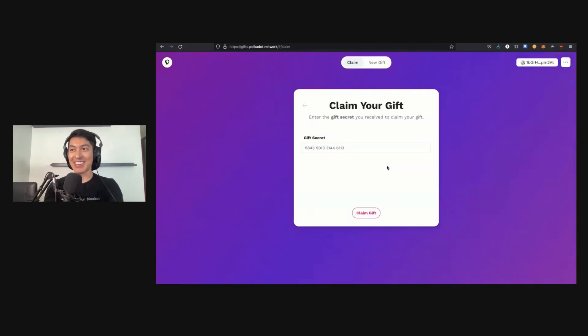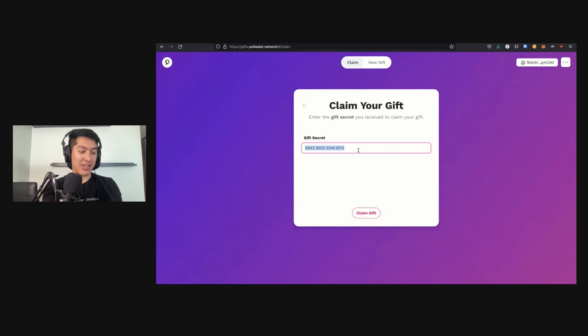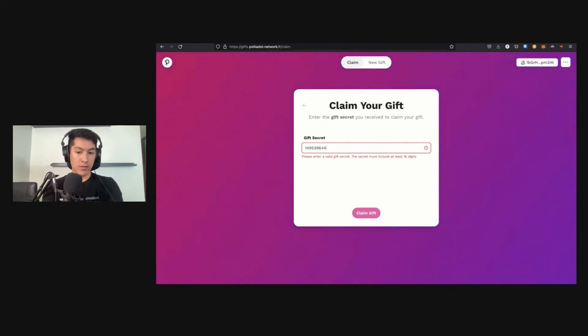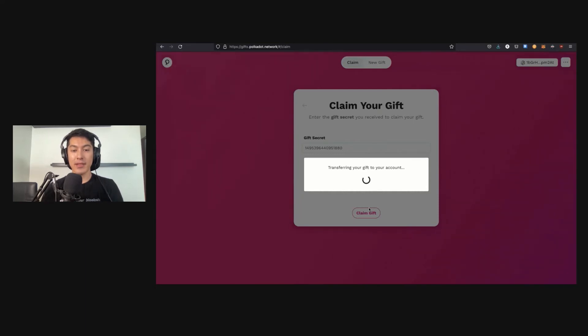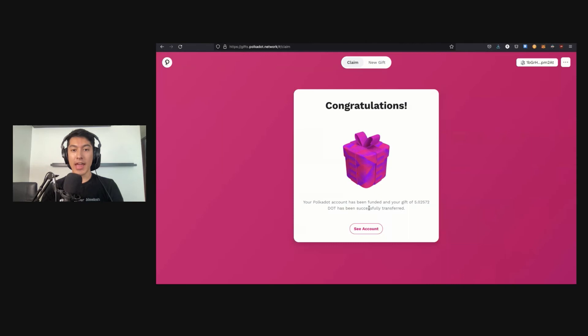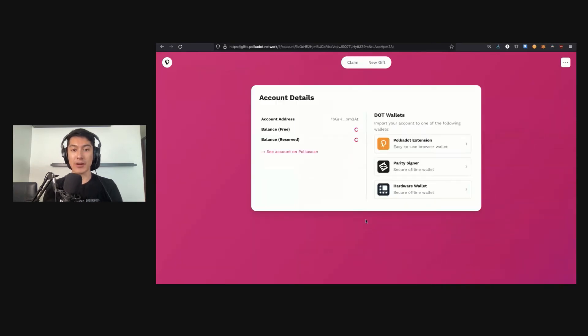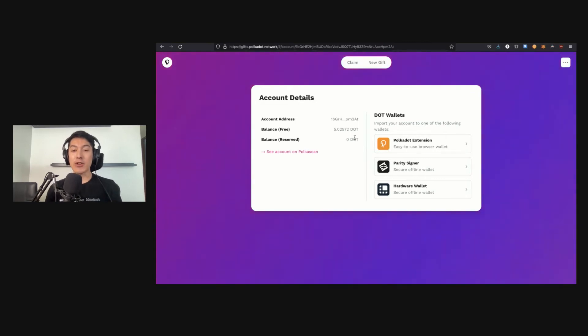Of course, I'm going to now copy my gift code—basically a nice little code—and claim the gift. Oh, and someone may have already snatched it from underneath me. That's perfectly fine. But basically, once you've claimed your gifts—actually I've prepared for this. I have another gift secret which I've written down just in case someone was going to steal it from me. One, four, nine, five, three, nine, six, four, oh nine, five, one, eight, eight. Oh, that's good though—you all are paying attention here.